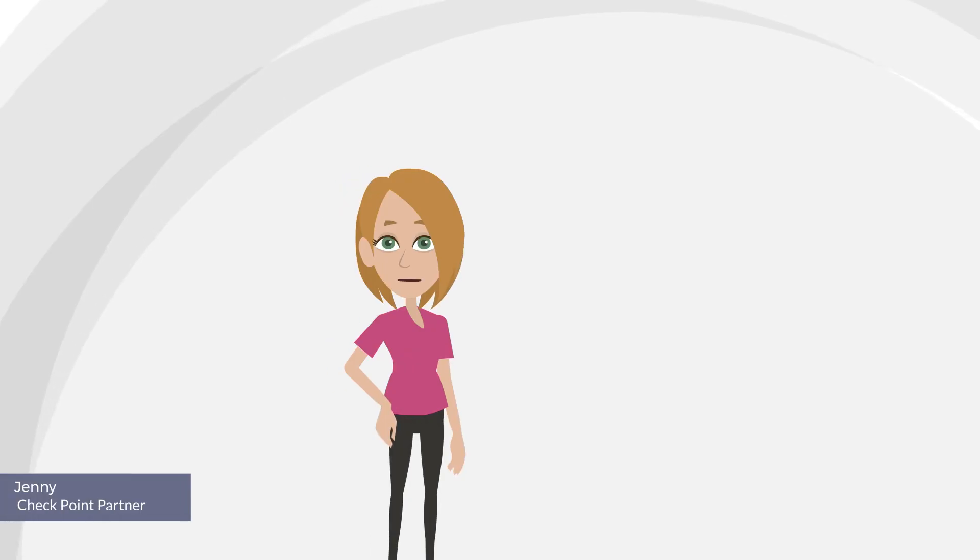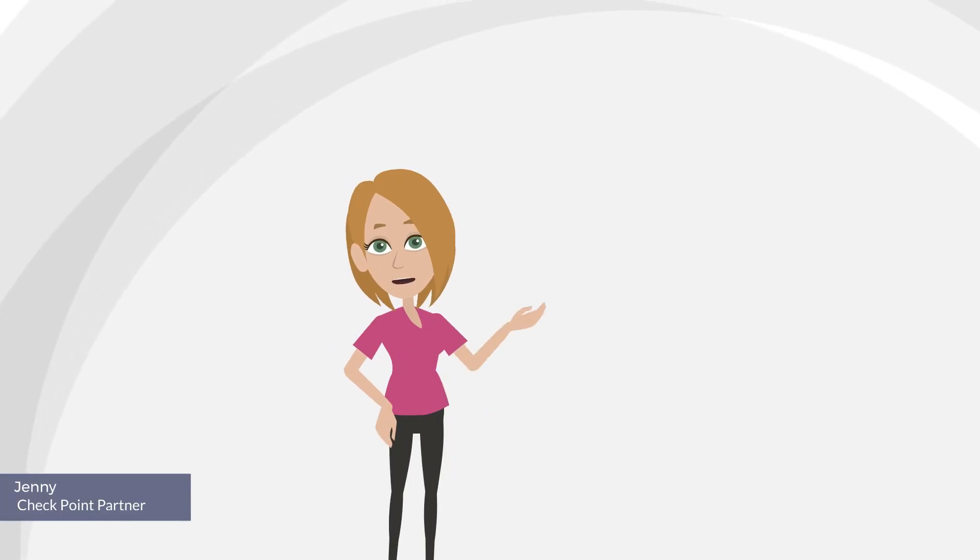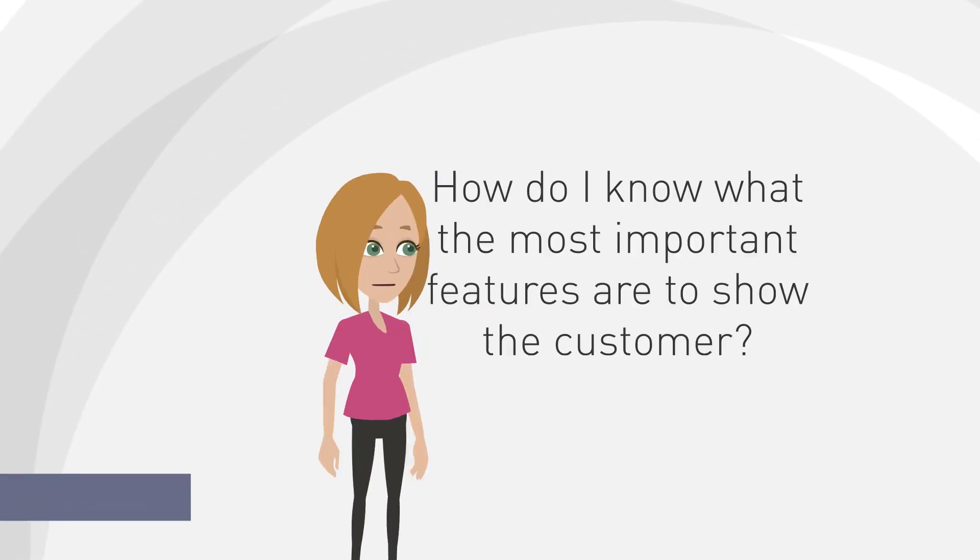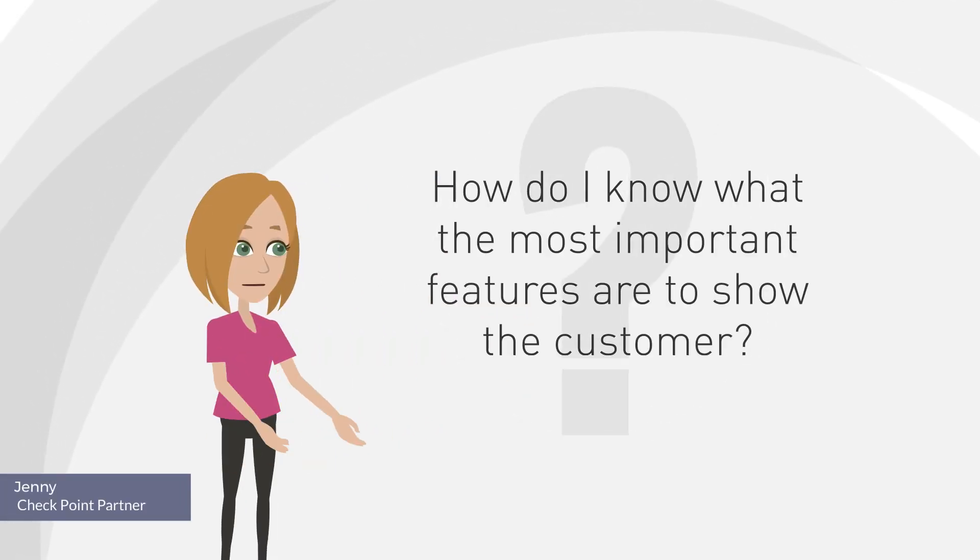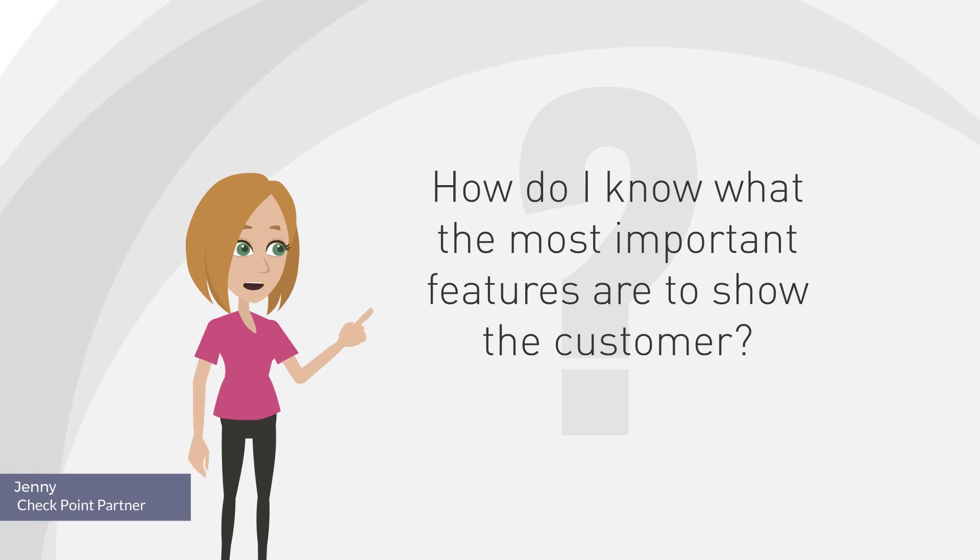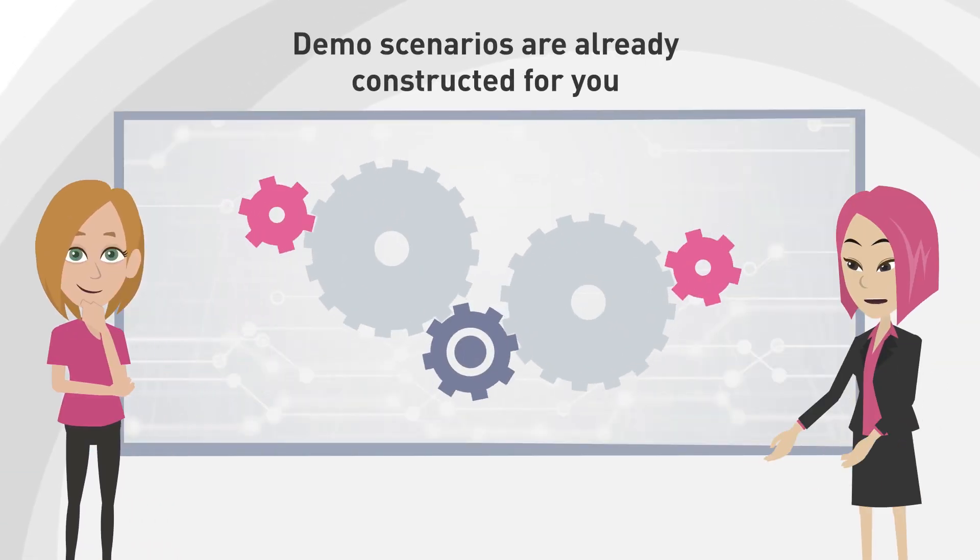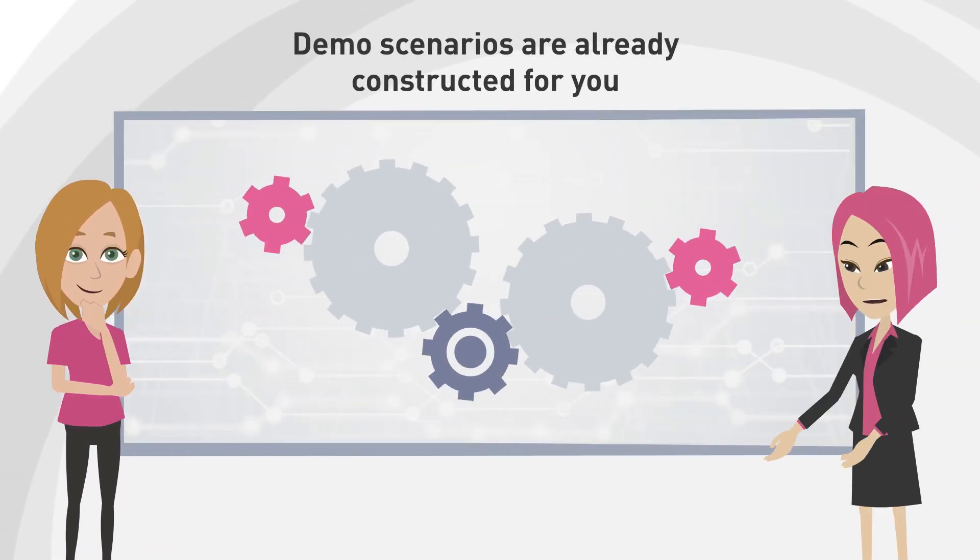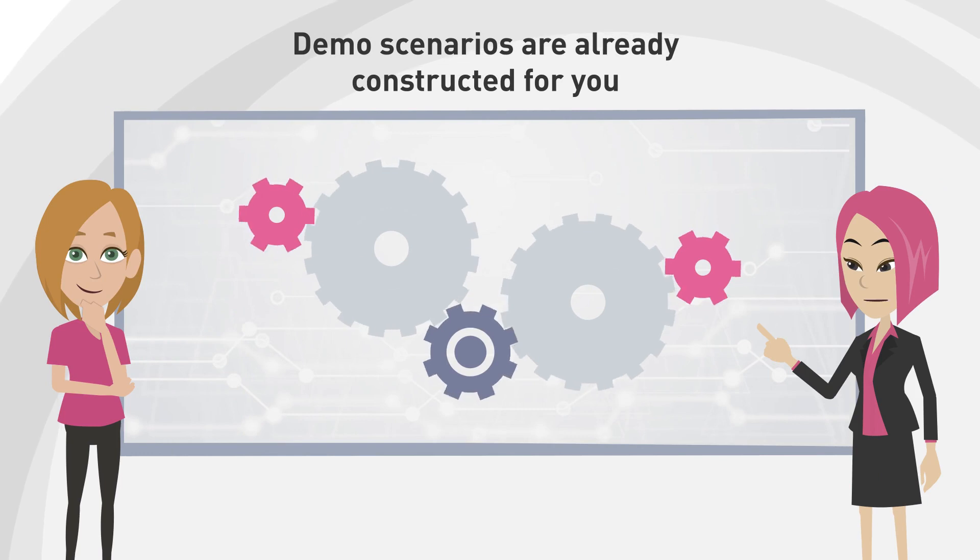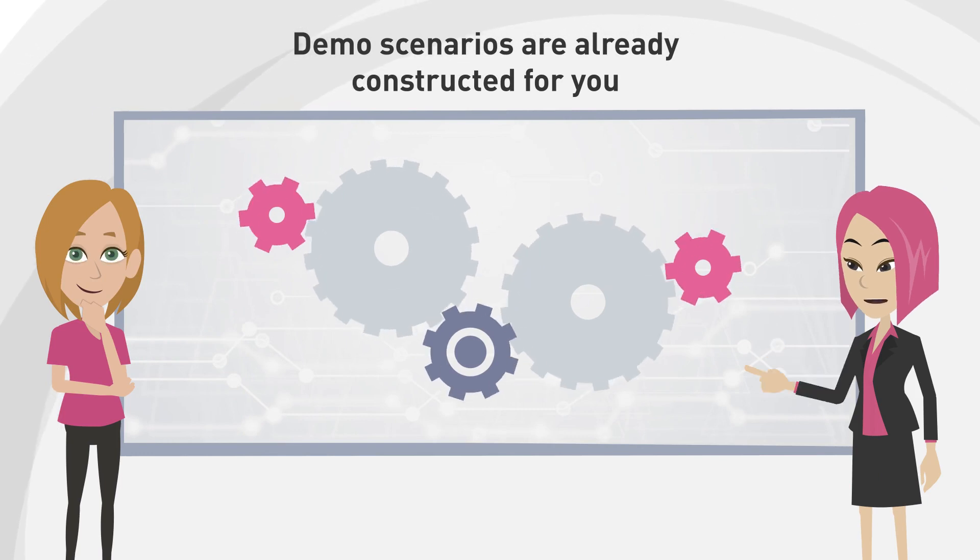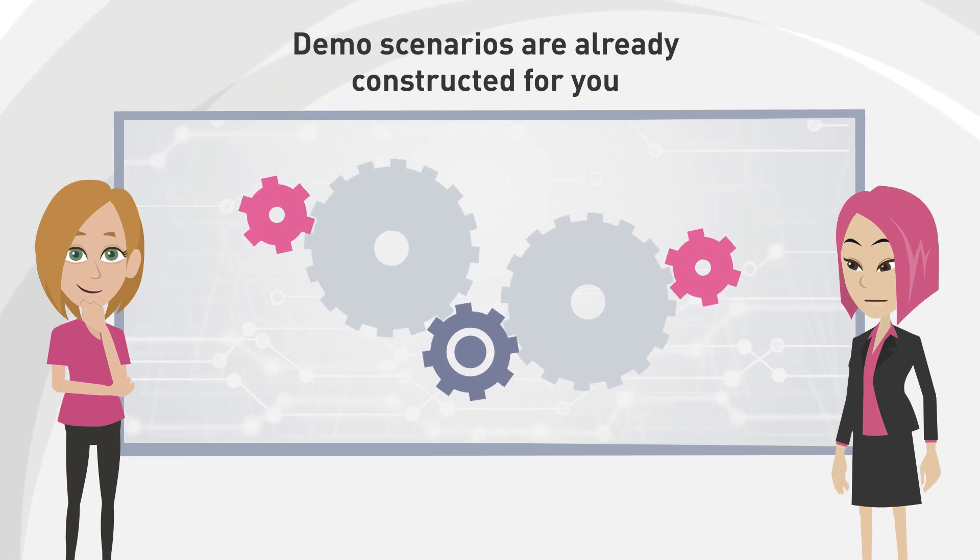That's great but these security solutions are new to me. How do I know what the most important features are to show the customer? Demo scenarios are already constructed for you in order to emphasize the strength of the security solution.